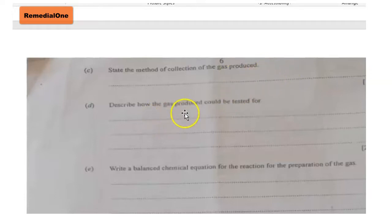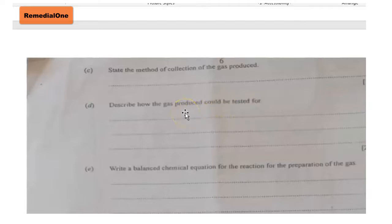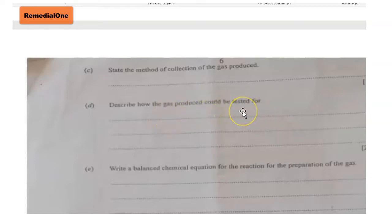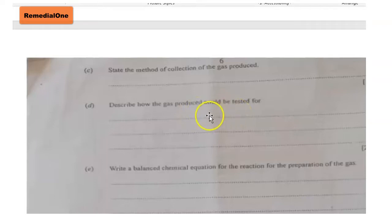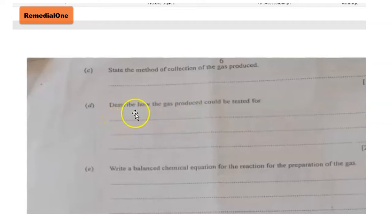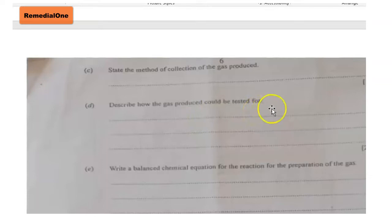Now let's look at how the gas produced could be tested for in the lab. Hydrogen gas reacts explosively with oxygen in the presence of heat. To test for the gas in the lab, we bring the gas into contact with a lighted splint. Whenever these two are in contact, there is the production of an explosive pop sound. Whenever you hear this explosive pop sound, it means that the gas present is hydrogen gas.